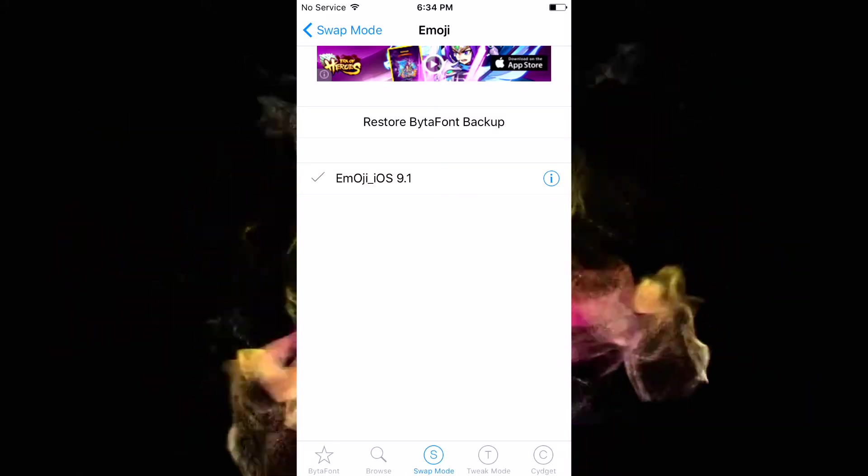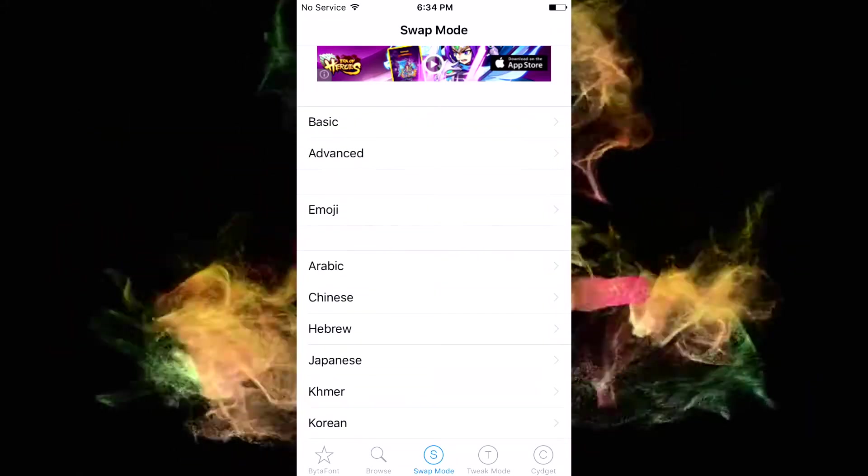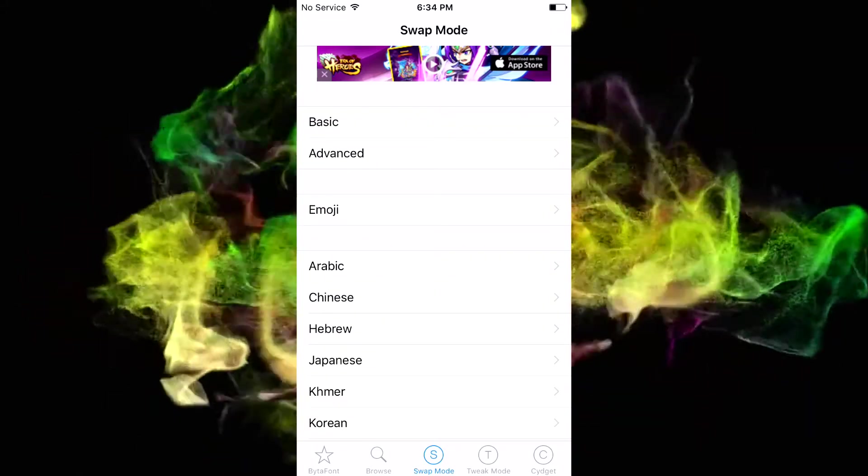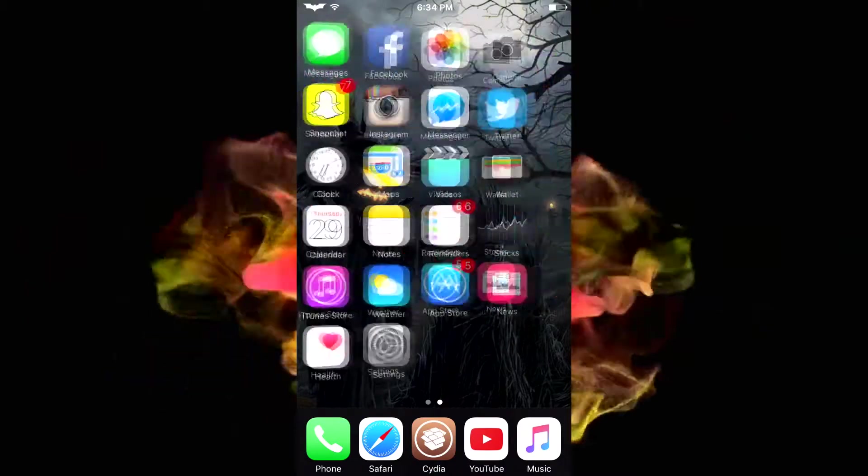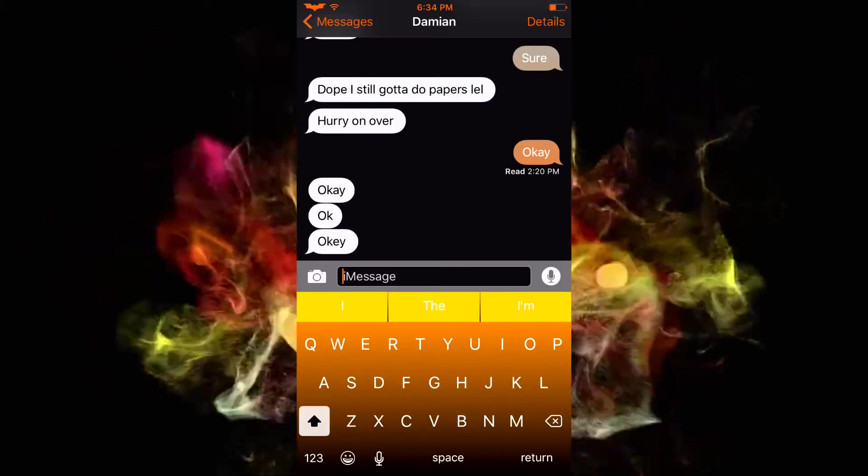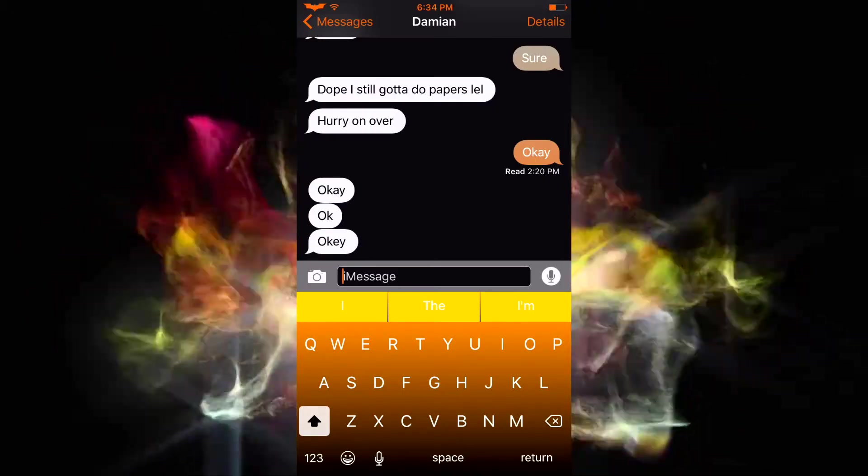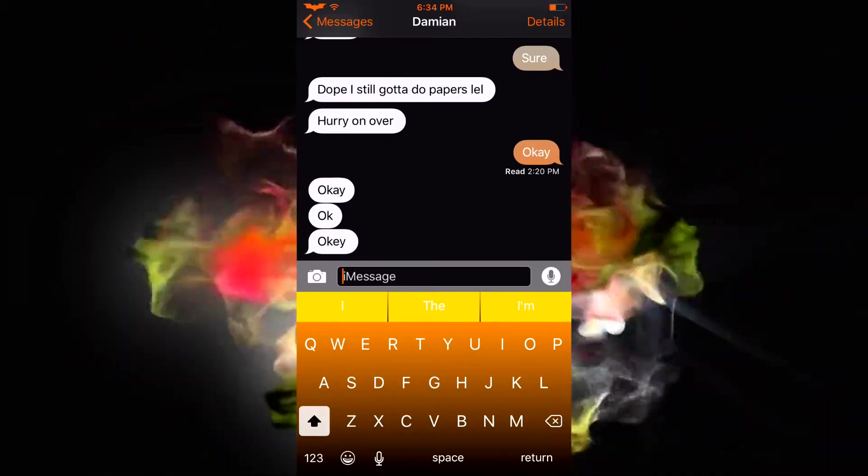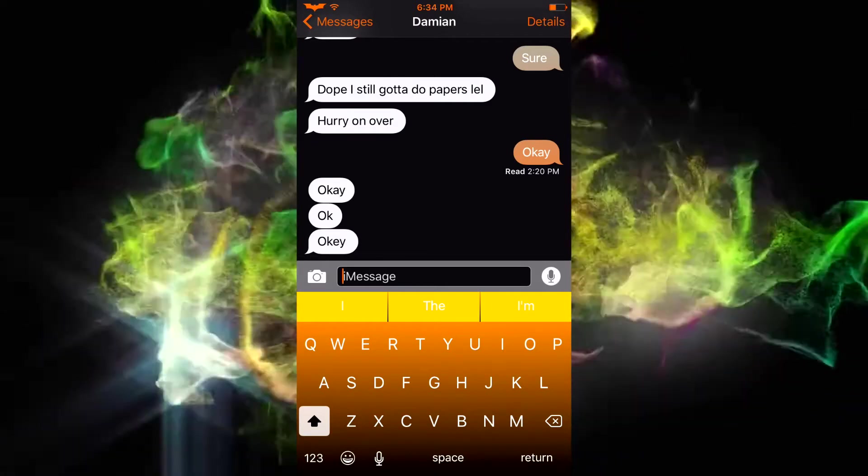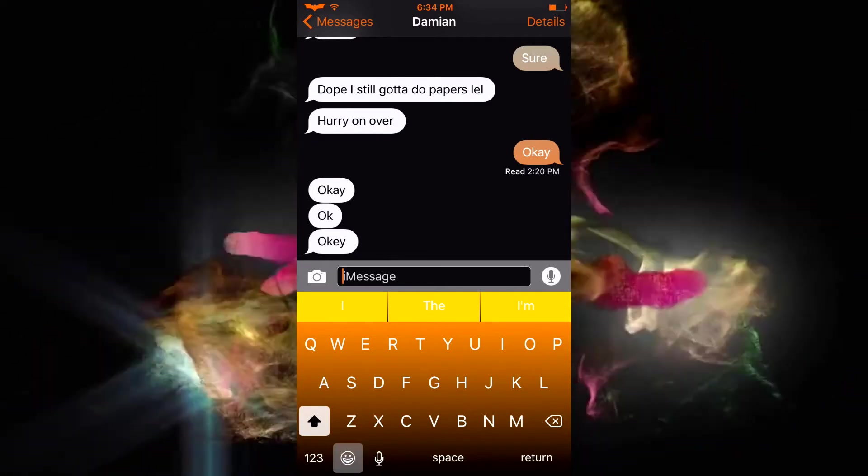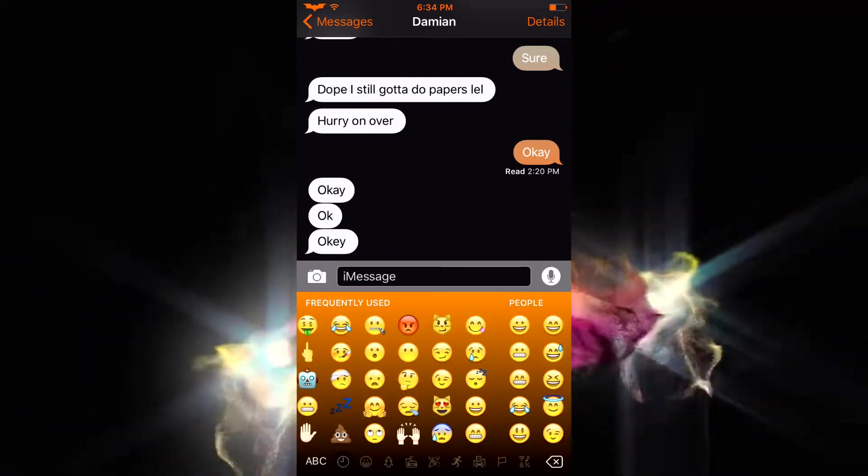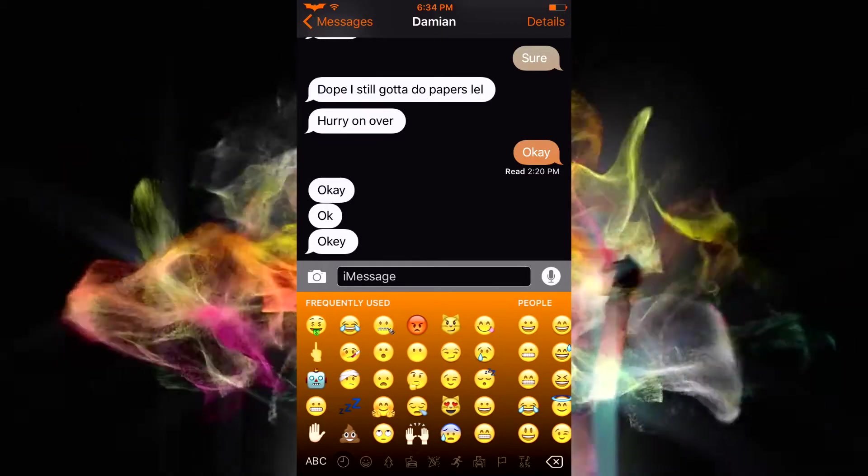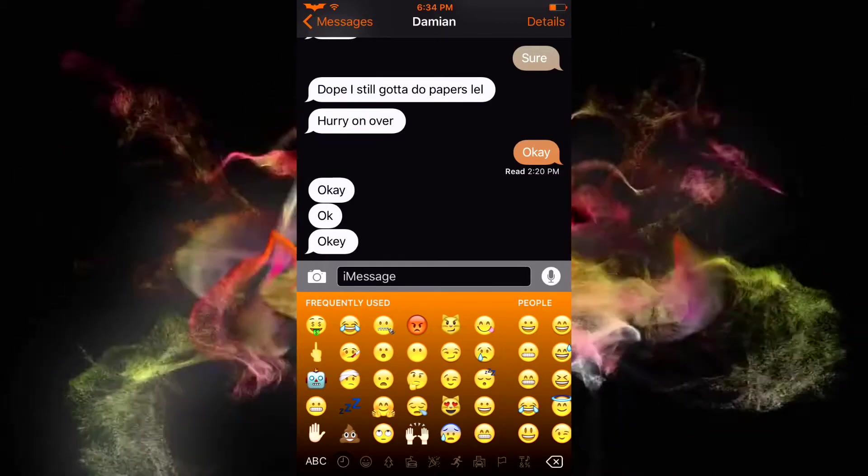Next, you're going to want to click on that Emoji tab and select Emoji iOS 9.1. You're going to want to respring one last time, and just like that, you have the new iOS 9.1 emojis on older devices including iOS 9.0.1 and 9.0.2.